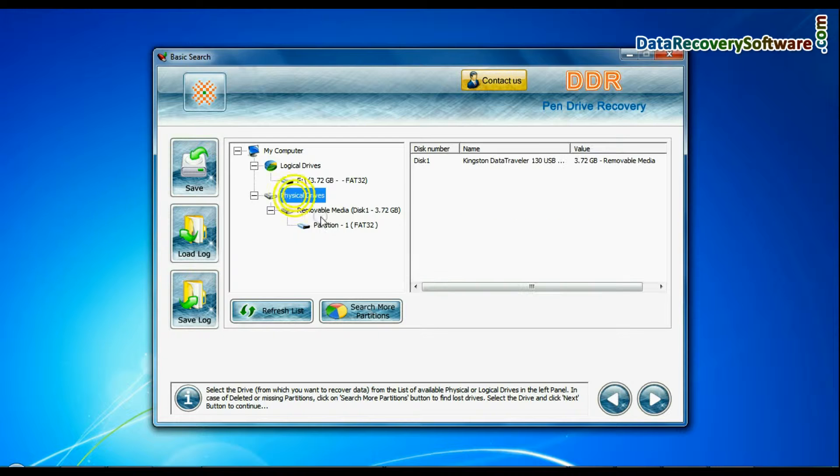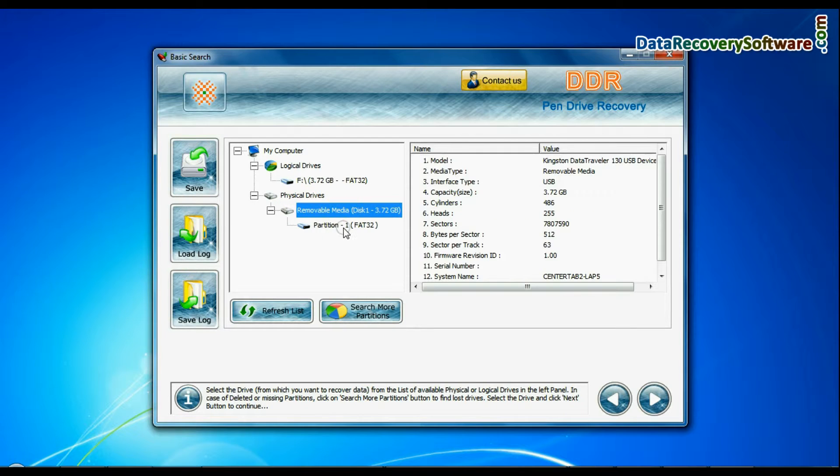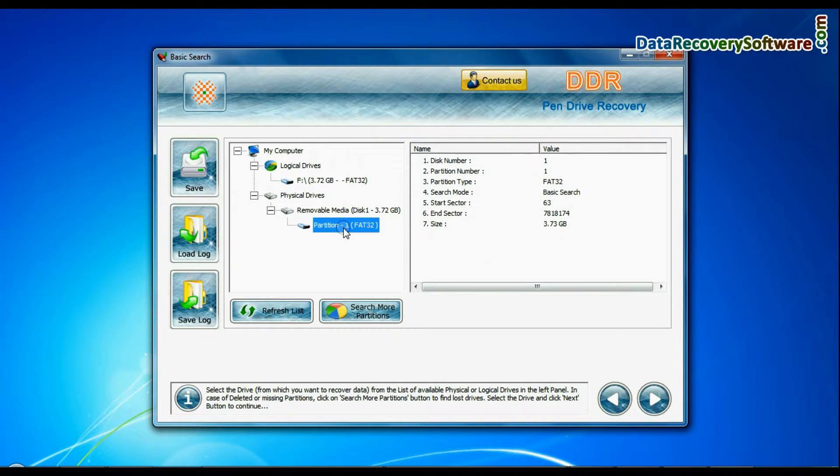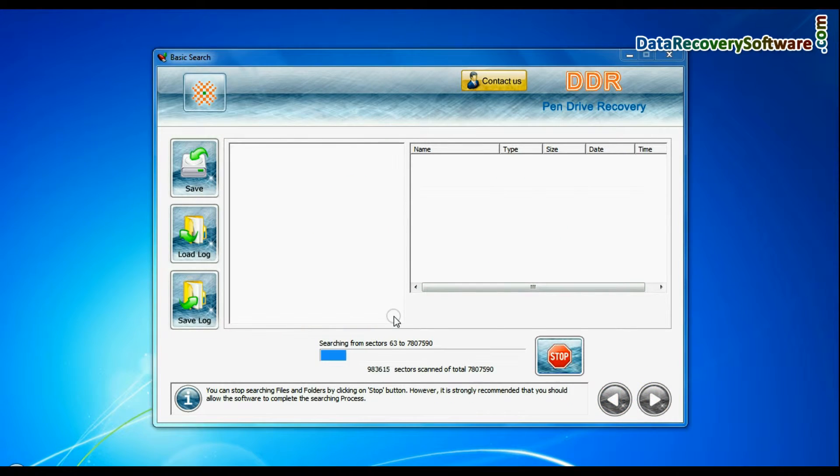Select your media from physical drives list in the drives tree and continue recovery. Recovery is under process.